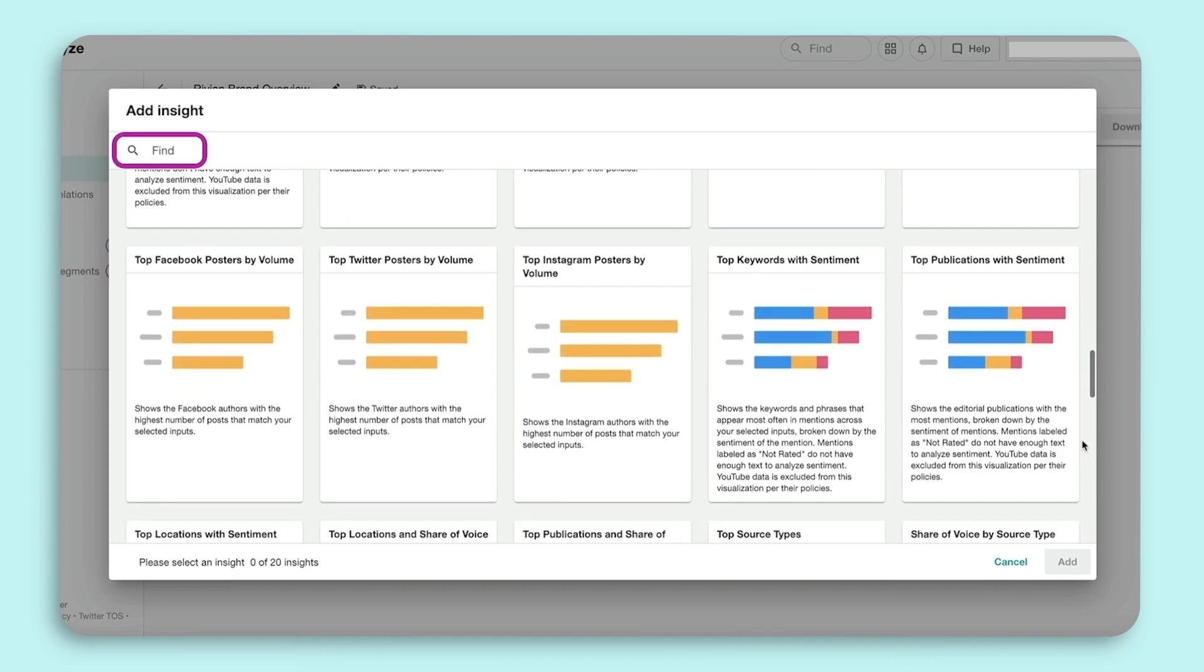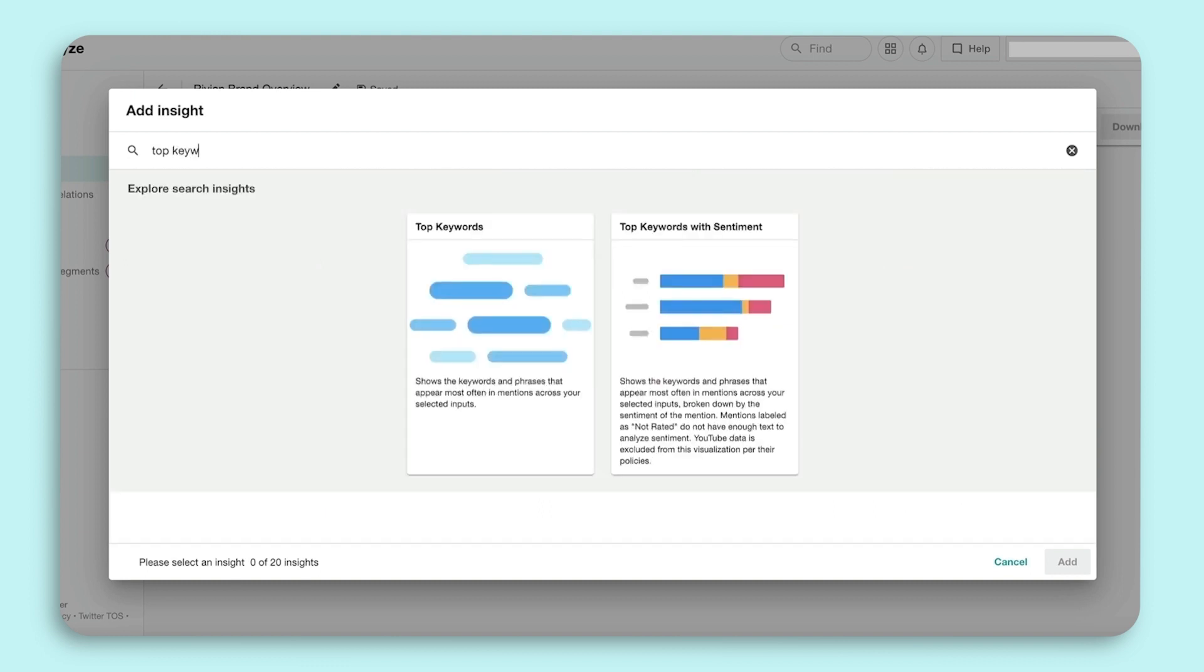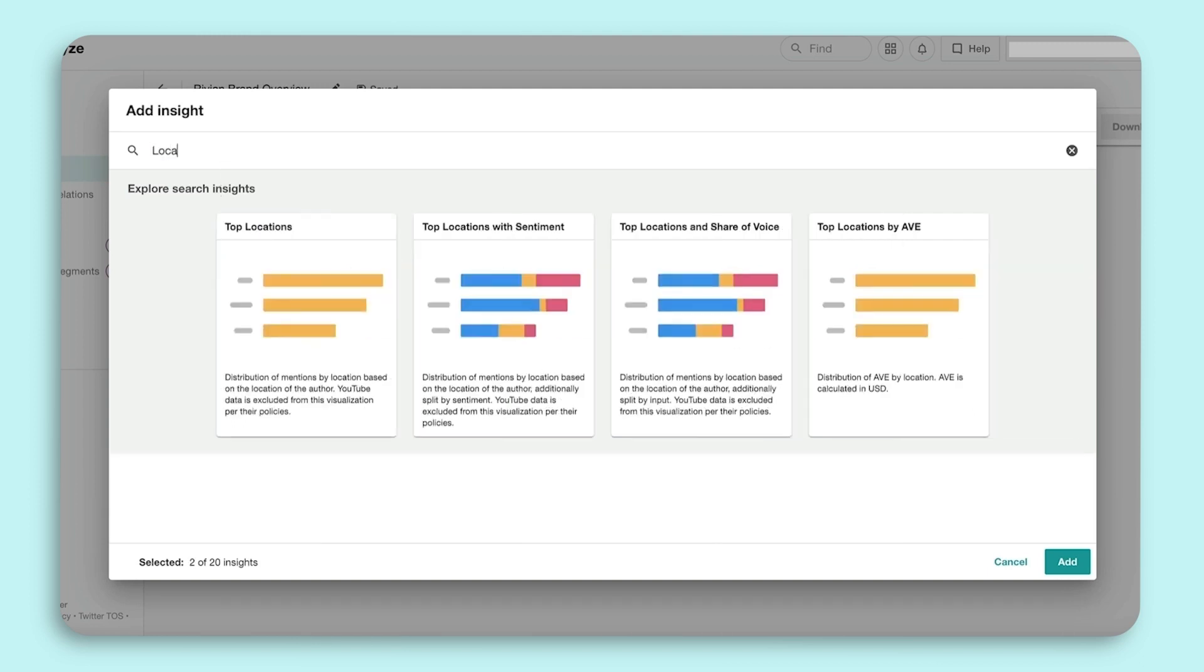Utilize the Find bar to search for specific metrics. Let's search for the most used PR Insights available to you. For example, Top Keywords will show the top phrases or keywords that appear most often in mentions. AVE or Advertising Value Equivalency will help place a monetary value on media coverage.